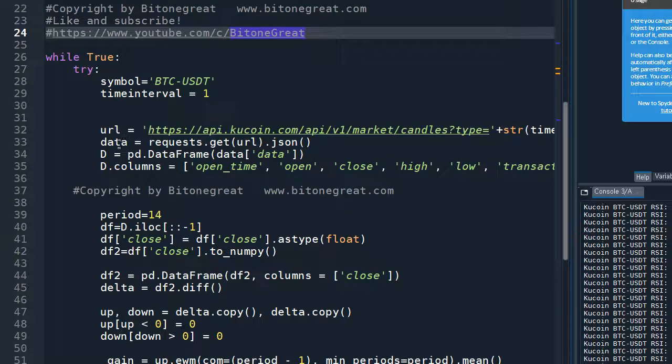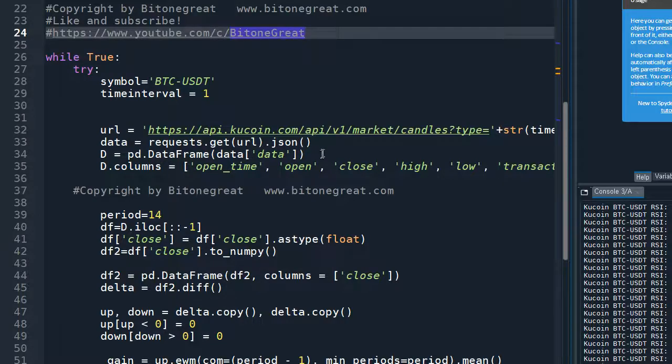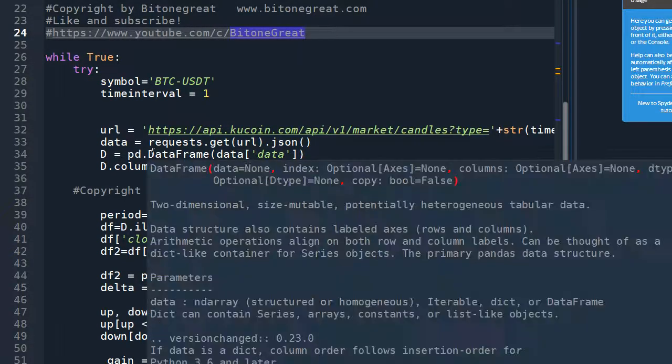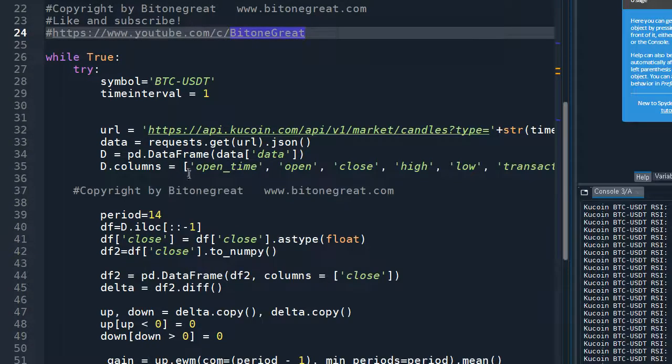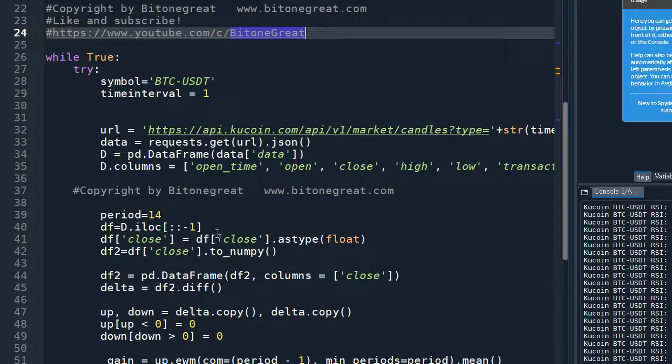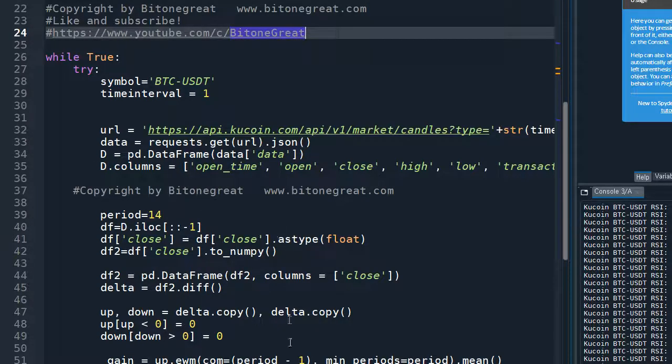And I'm going to request data and transform the data into Pandas data frame. And I'm going to assign the column name as follows.